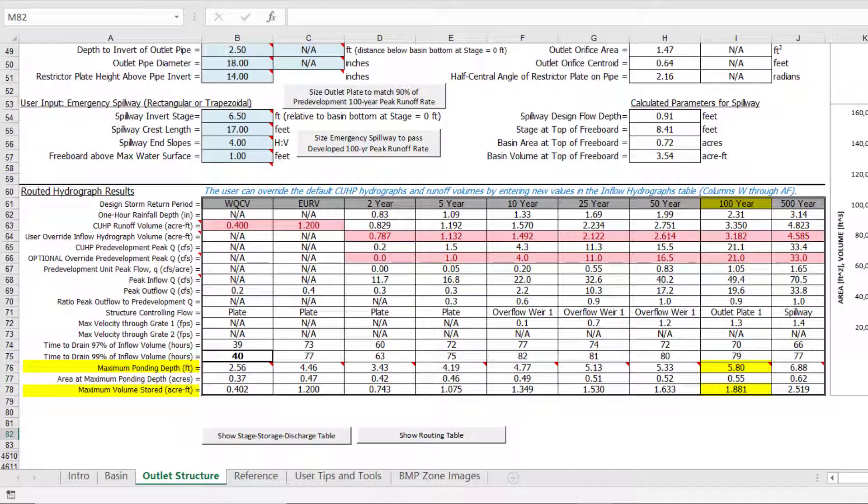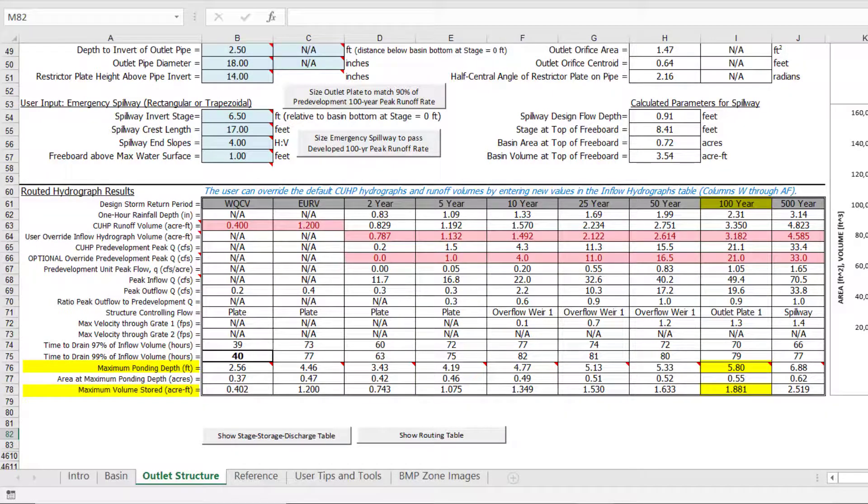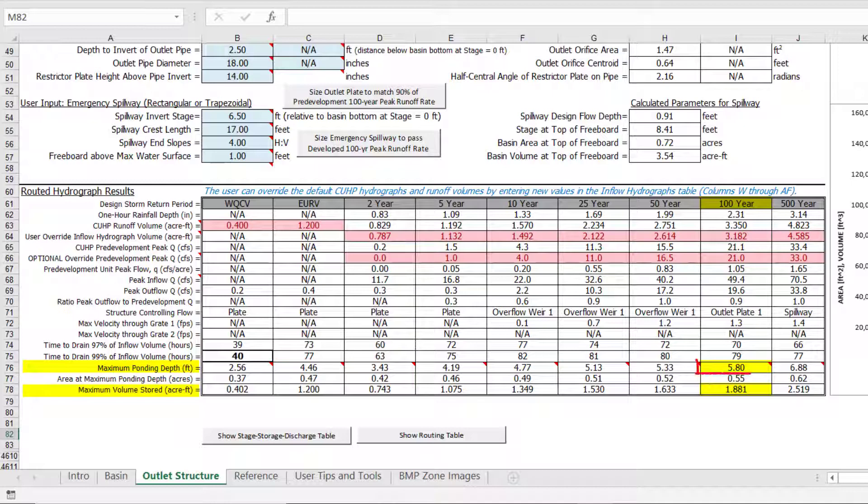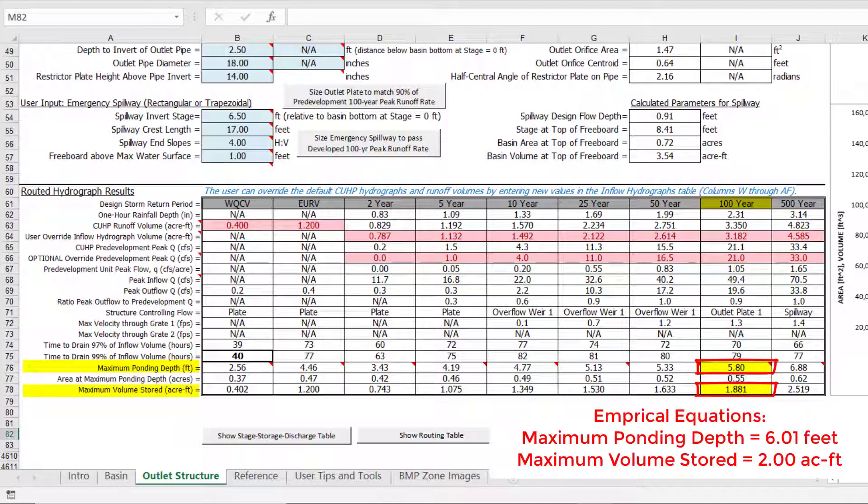We would expect a difference, especially since the inflow hydrographs were overridden in this example. The routed hydrographs show a maximum ponding depth of approximately 5.8 feet and a maximum storage volume of approximately 1.9 acre feet. This is slightly less than the empirical equation estimates, which were a depth of 6 feet and a volume of 2 acre feet.